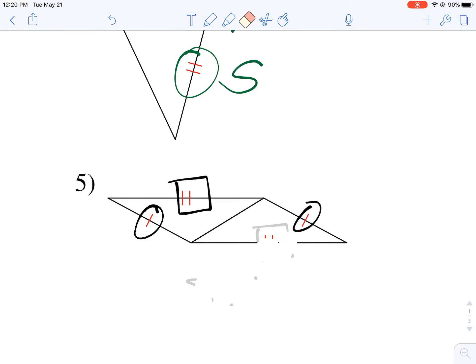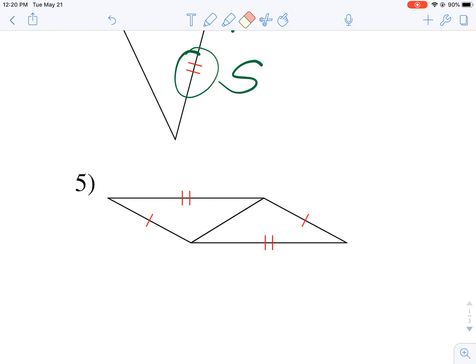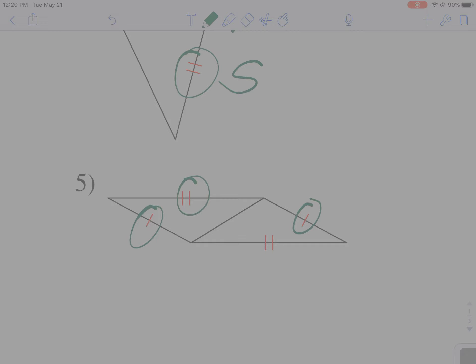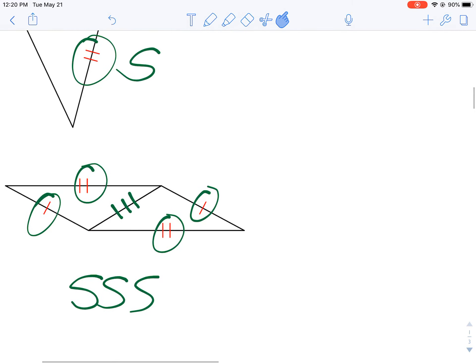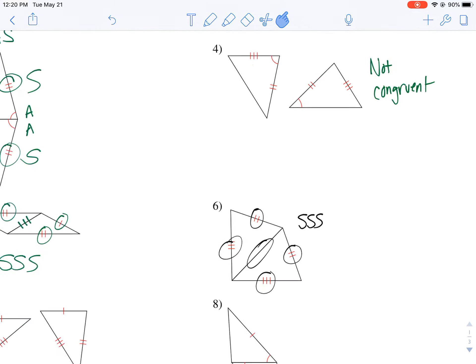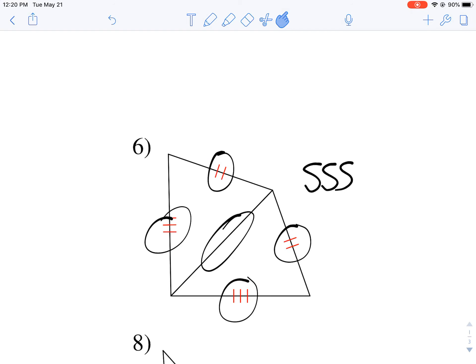Number five worked out pretty well because we have one congruent side, a second congruent side, and they also share a side, which means it's going to be congruent for both of them. If all three sides are congruent, I know that these triangles would be congruent based on the side-side-side theorem. I did the same thing for number six because again they're sharing congruent sides — it ends up working out pretty well in our favor.